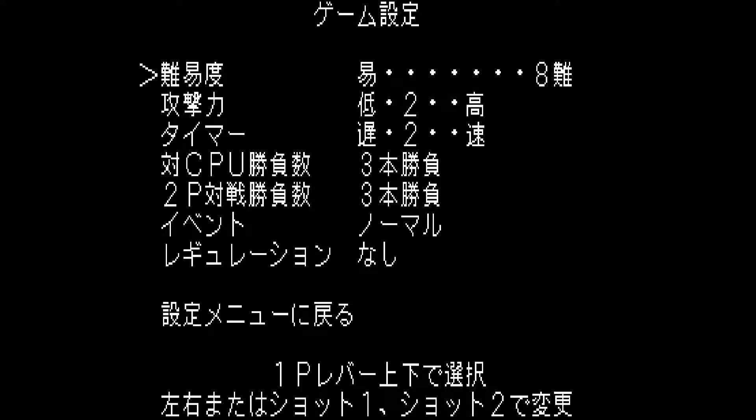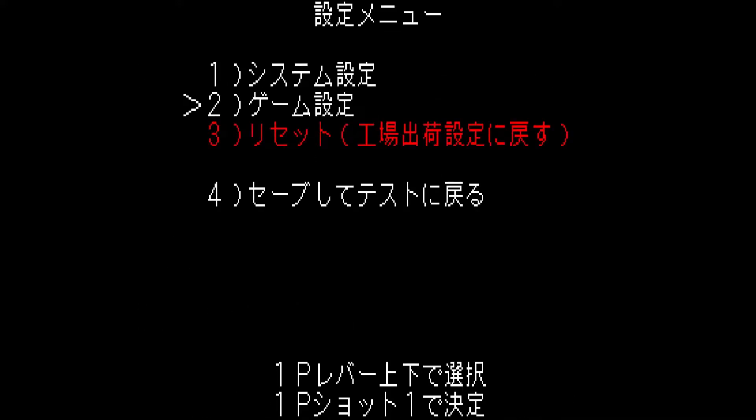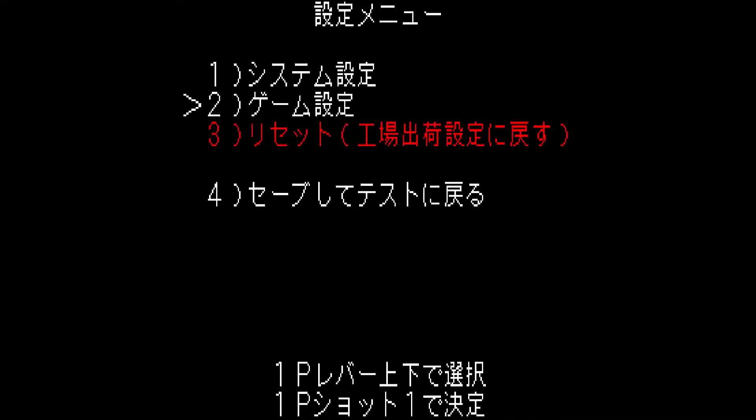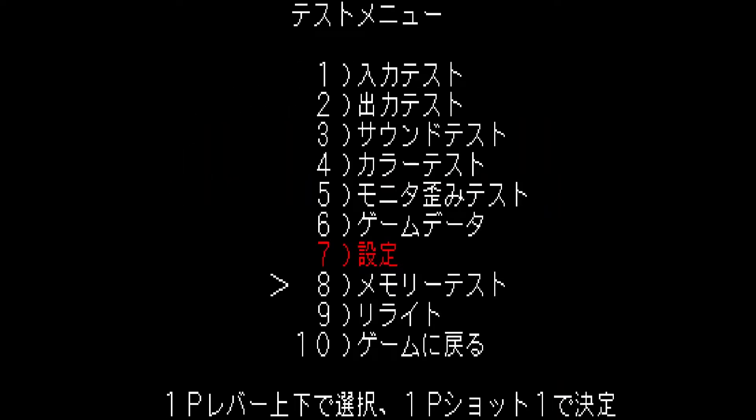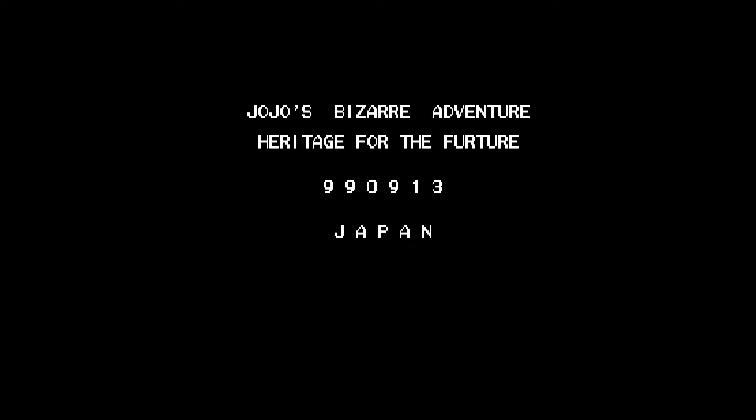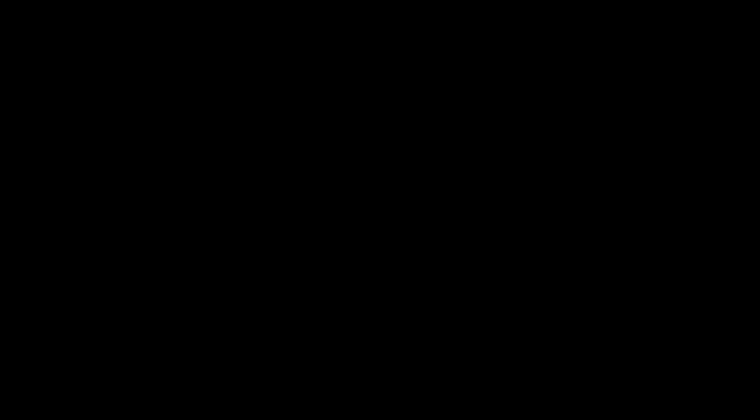When you hear that sound, it means you did it correctly. Now select the bottom option to go back to the previous menu and select the bottom option again to save it. Select the bottom option to return back to the game. The secret characters should be unlocked now.